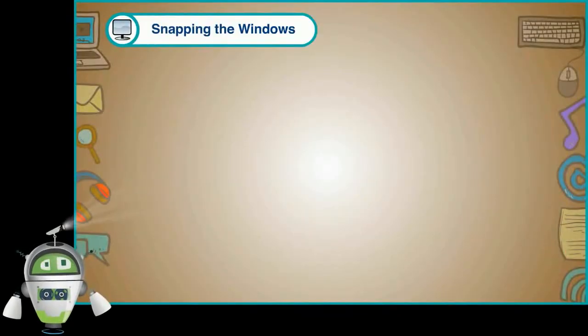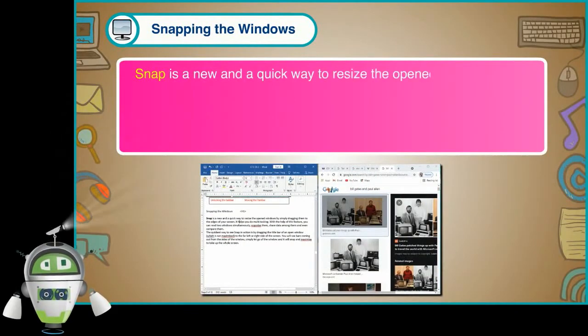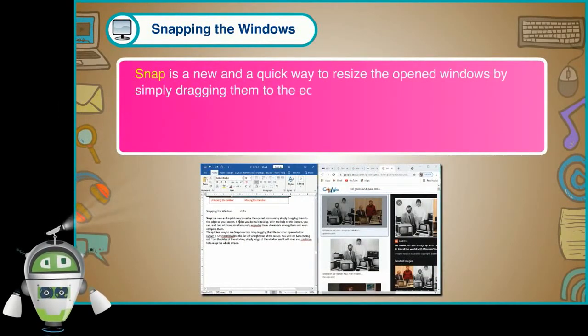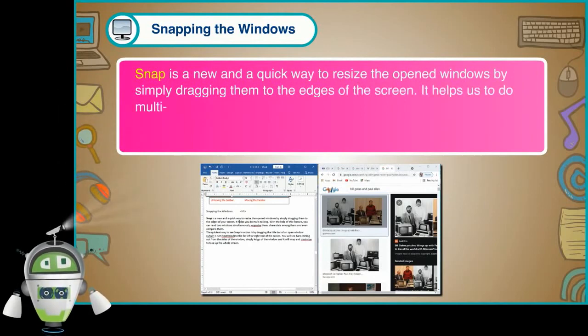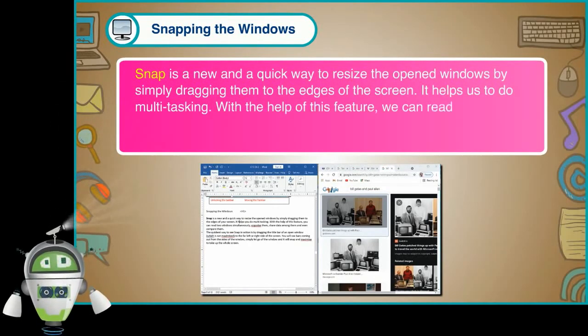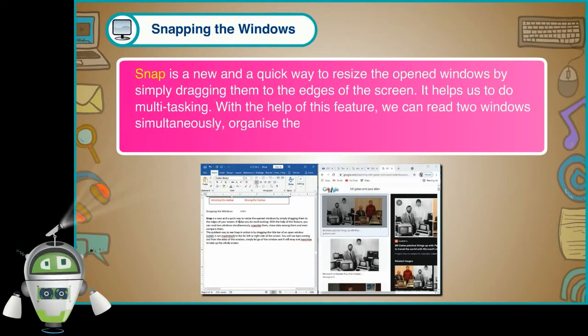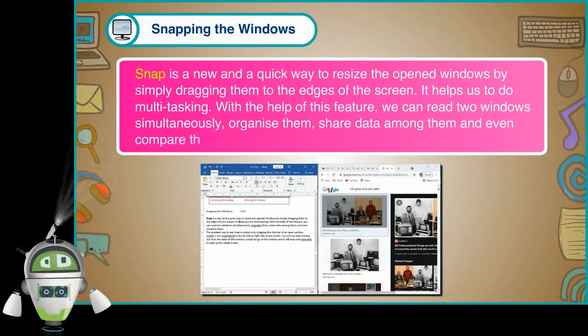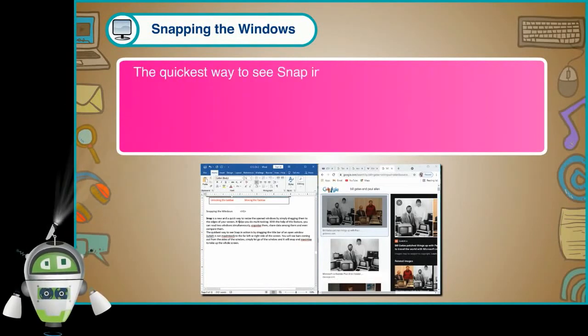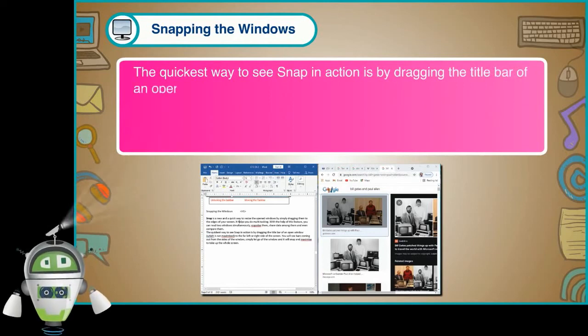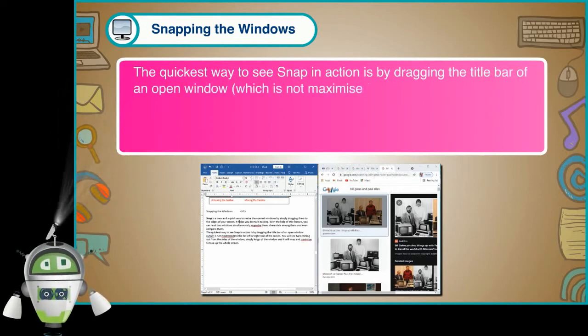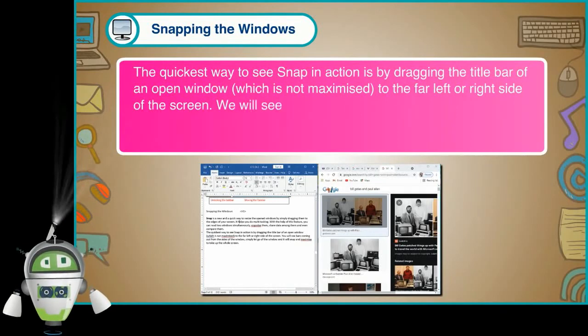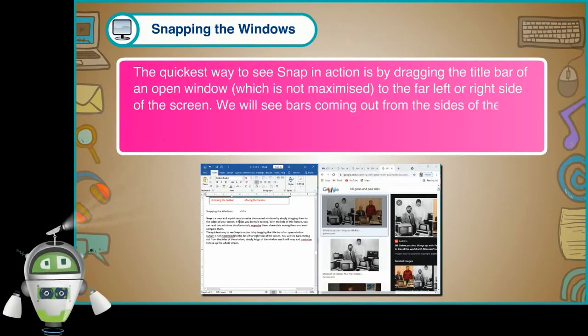Snapping the windows. Snap is a new and a quick way to resize the opened windows by simply dragging them to the edges of the screen. It helps us to do multitasking. With the help of this feature, we can read two windows simultaneously, organize them, share data among them and even compare them. The quickest way to see snap in action is by dragging the title bar of an open window, which is not maximized to the far left or right side of the screen. We will see bars coming out from the sides of the window. Just let go of the window and it will snap and maximize to take up the whole screen.